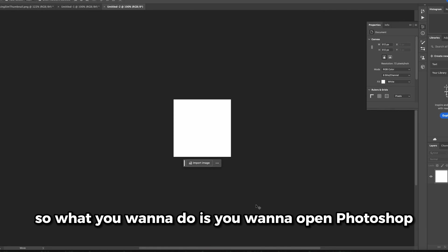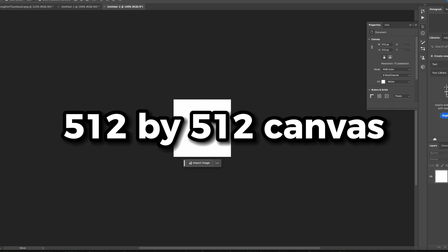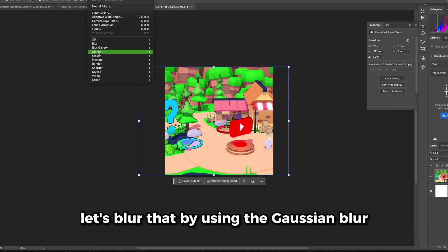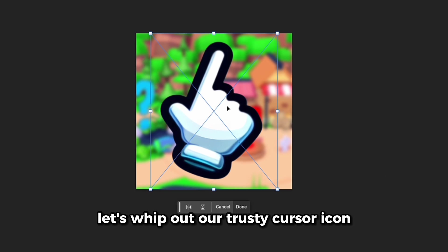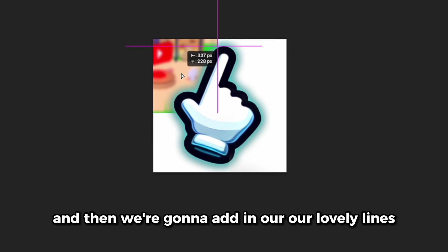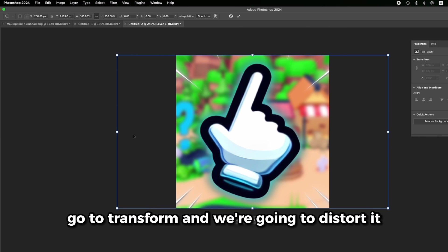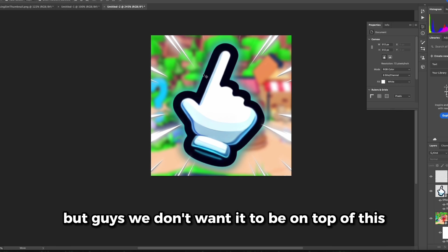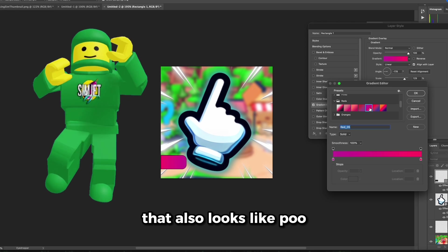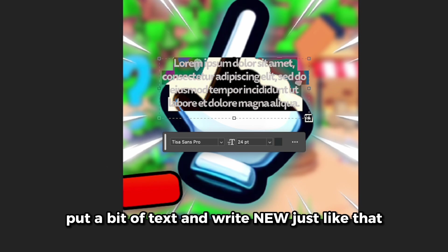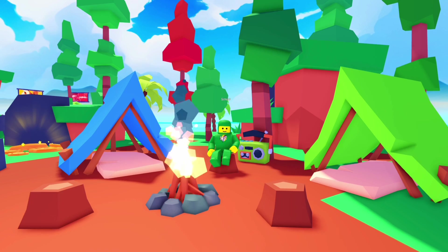Thumbnail tutorial time! Open Photoshop or our favourite knockoff, Photopea. Make sure you have a 512 by 512 canvas. Pull up an image of our game, blur it using Gaussian blur. Now whip out our trusty cursor icon, add a drop shadow, add in our lovely lines. It's spawned out — it's a bit too big. Go to Edit, then Transform, and distort it — bring it inwards on both sides. Move this layer on top. Add a drop shadow, a stroke, put a bit of text and write 'new'. Just like that we have a nice icon. Last but not least, I made the numbers have an abbreviation so they get a bit smaller.